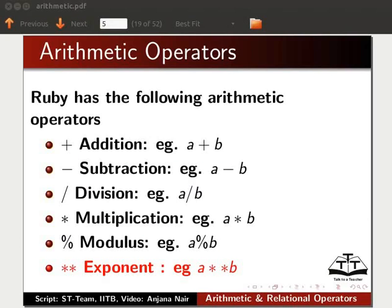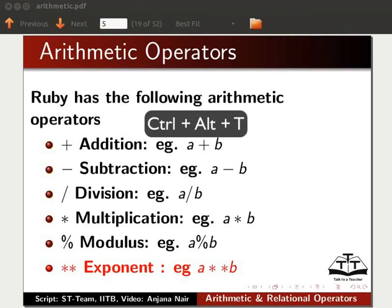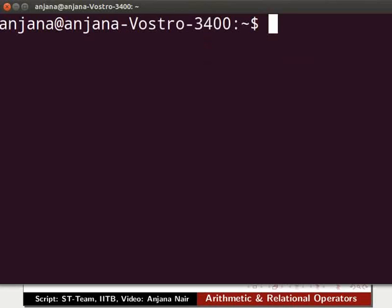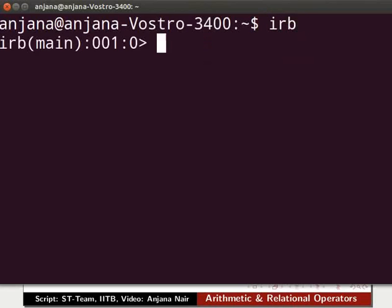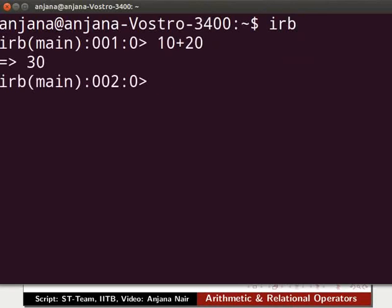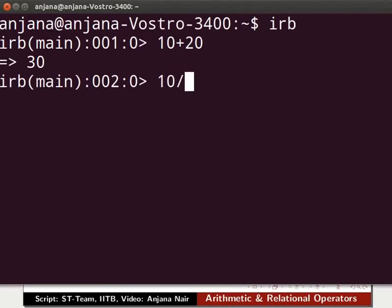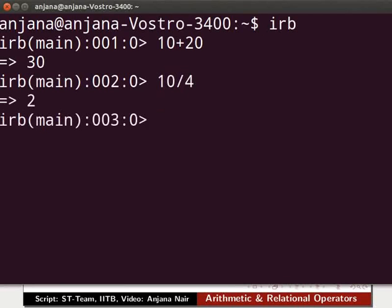Open the terminal by pressing Ctrl, Alt and T keys simultaneously. A terminal window appears on your screen. Type IRB and press Enter to launch the interactive Ruby. Type 10 plus 20 and press Enter — the addition operation is performed and the result 30 is displayed. Similarly, subtraction and multiplication operations can be performed. Let us try the division operator: type 10 slash 4 and press Enter. The result is truncated to the nearest whole number, which is 2.